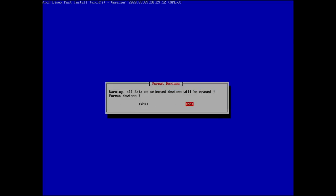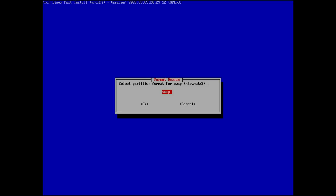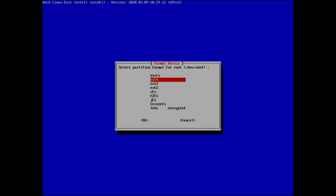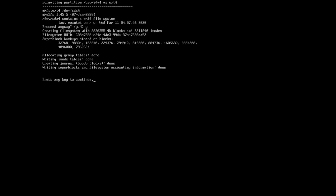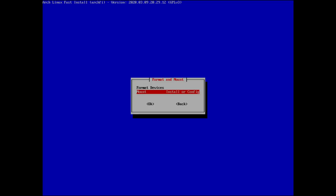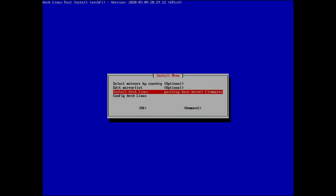Yes, we are going to format the devices. For sda2 (boot), it defaults to ext2 but I'm changing it to fat32. For swap it's swap, and for root I want ext4. You can choose encrypted options here if needed — I'm not doing that since it's a virtual machine. Confirm ext4, yes, and everything is now mounted.